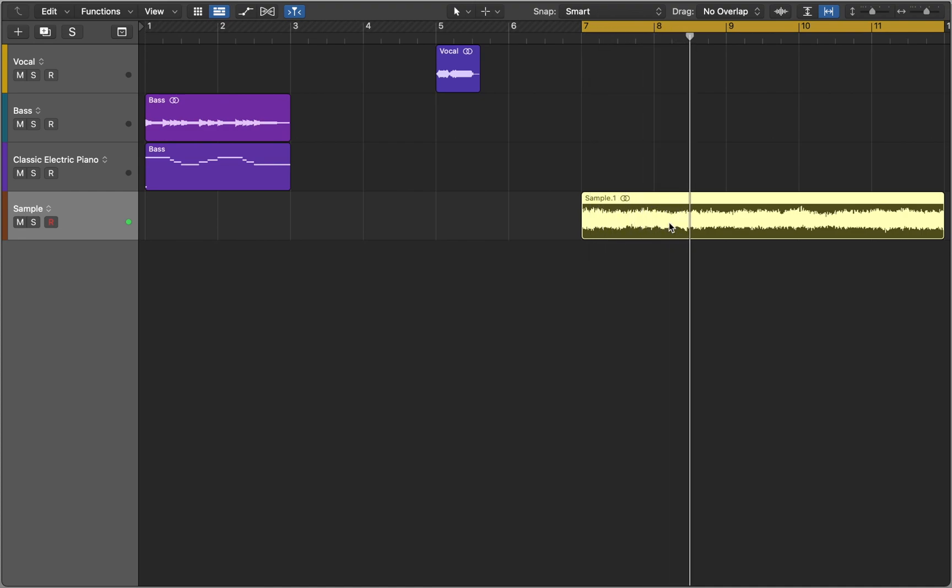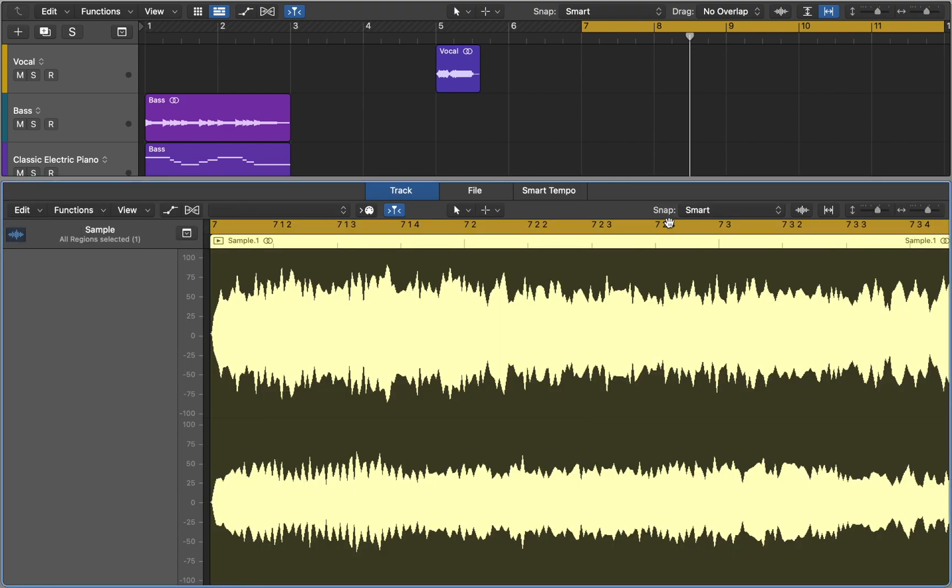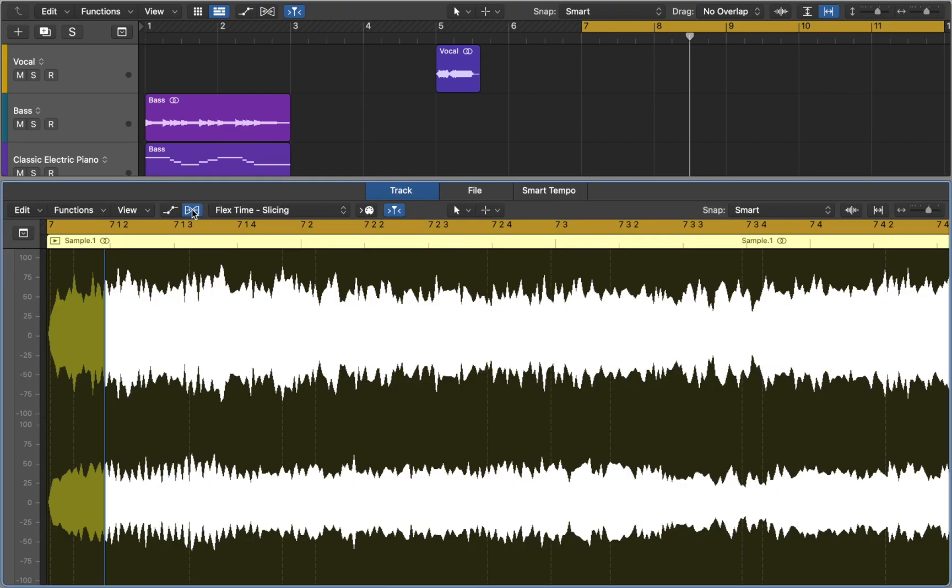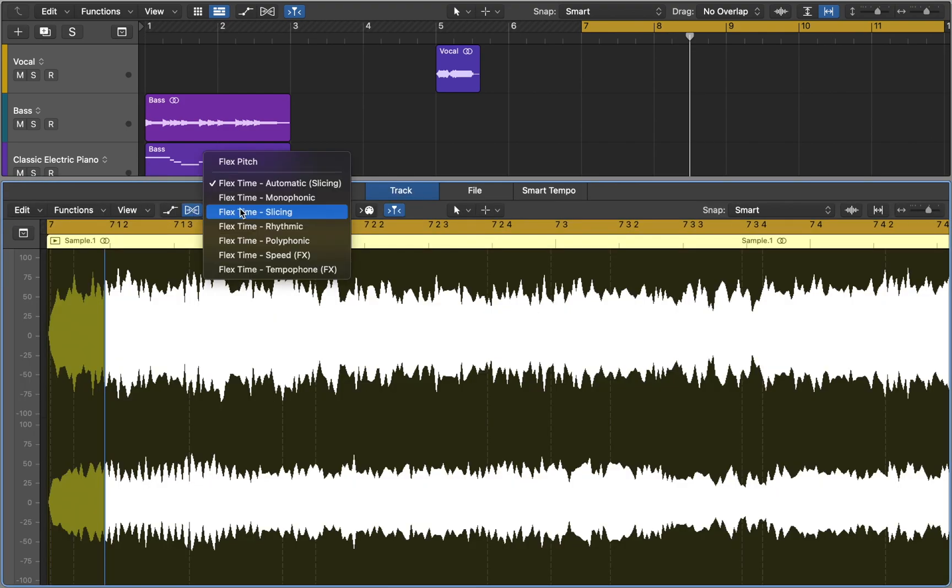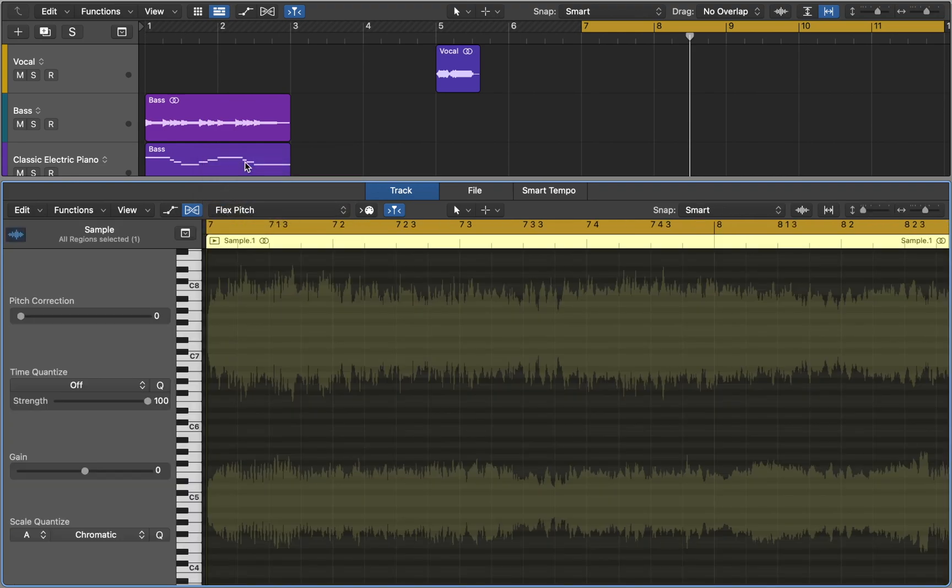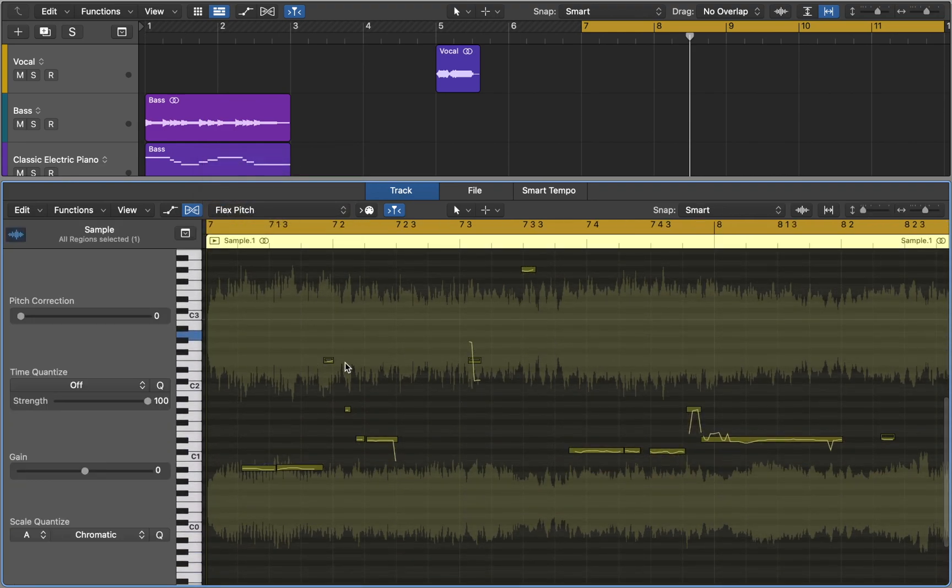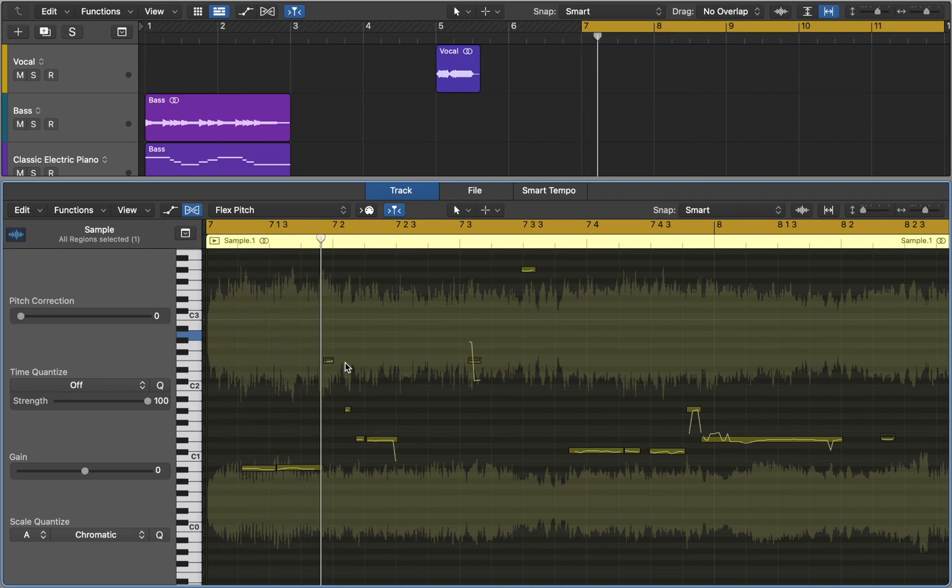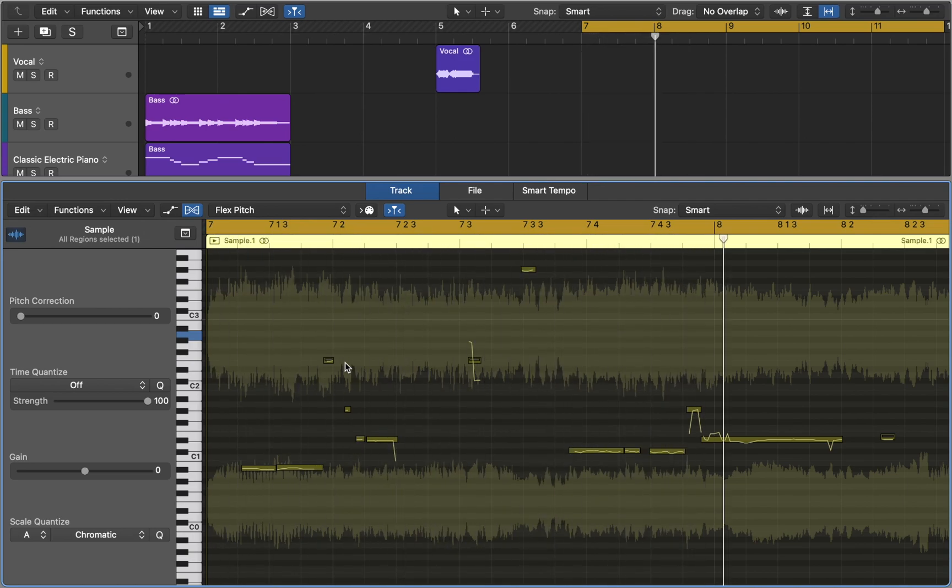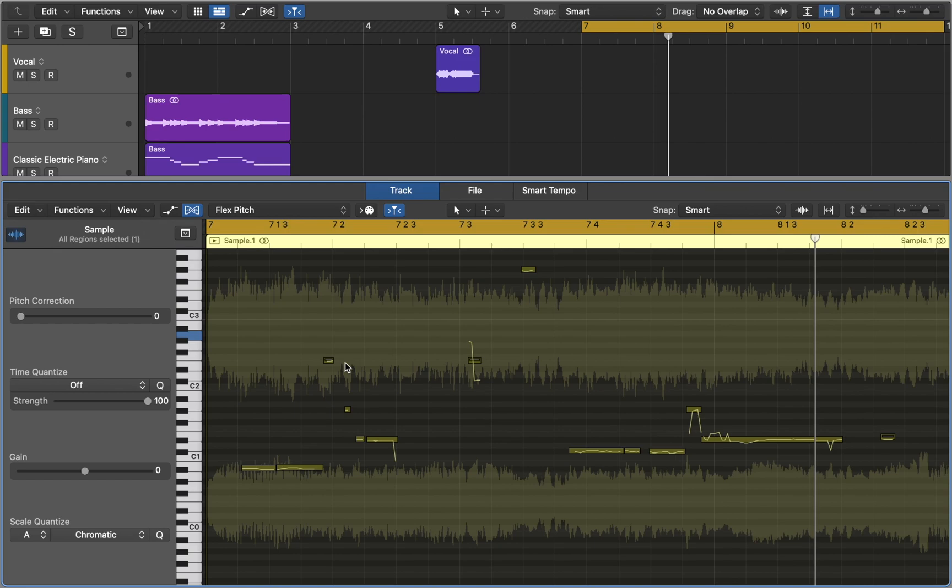This sample is very complex and you can hear a lot of notes playing at the same time. FlexPitch algorithm won't be able to identify them. As a result, you'll hear a lot of glitches if you try to use it. I recommend you use it with dry monophonic audio to achieve best results.